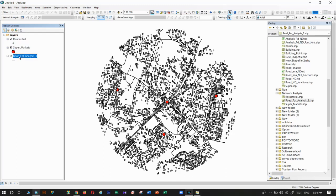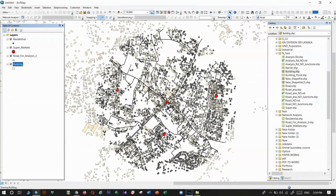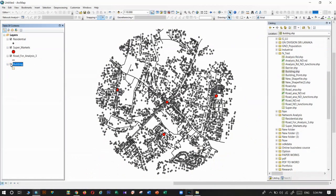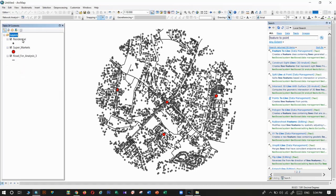Normally, residential data comes as polygons — like buildings. In this analysis we cannot use polygons, so we need to convert them into points. I have used the Feature to Point tool to convert those polygons into a point layer, creating a building point layer.